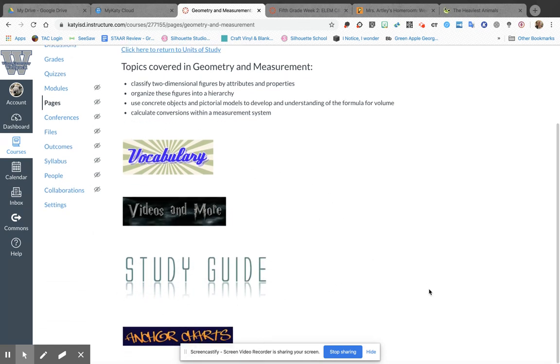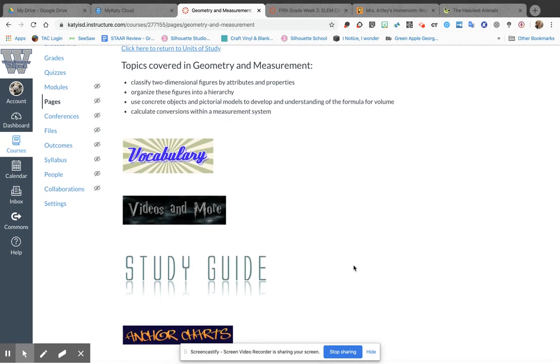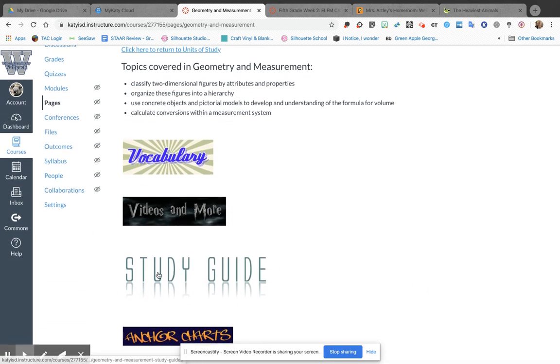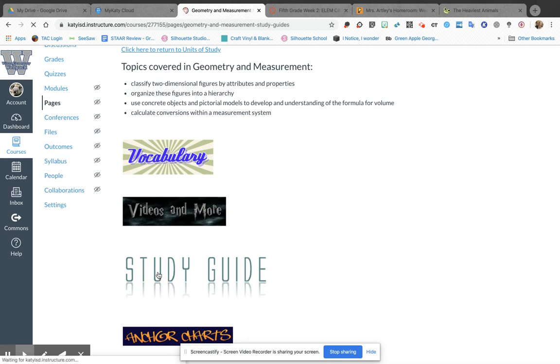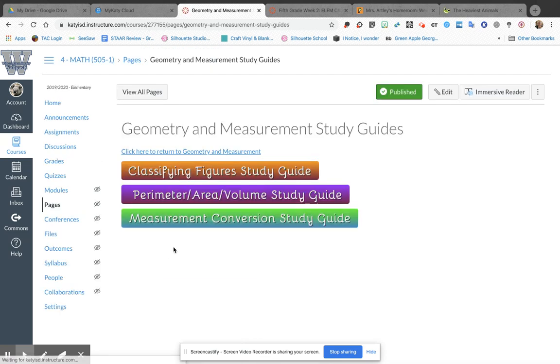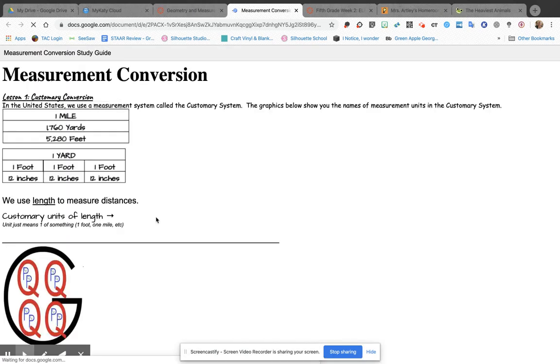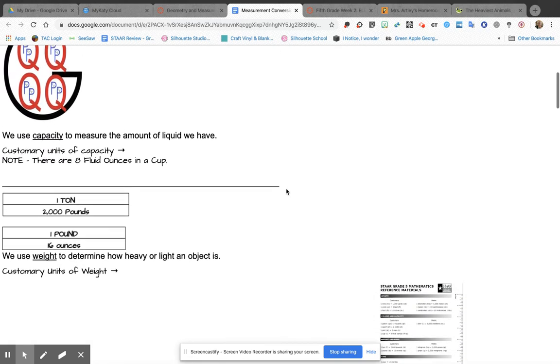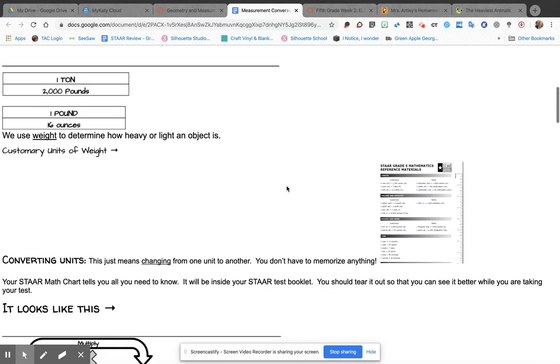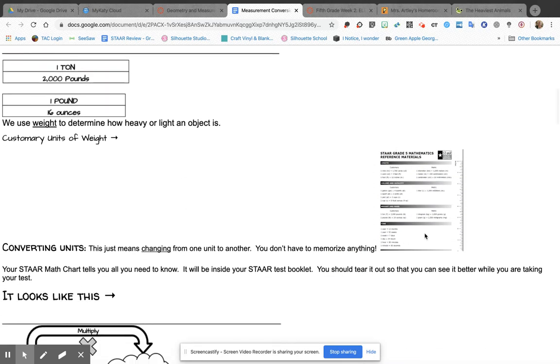that can help you with that. One of the best places to look for information is in the study guides. As you can see, I have several of those, but this is the Measurement Conversion Study Guide, and you're gonna see some things that look pretty familiar that you may remember before break that we talked about.